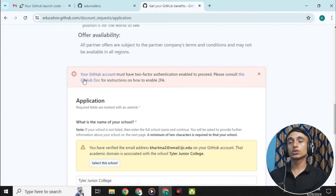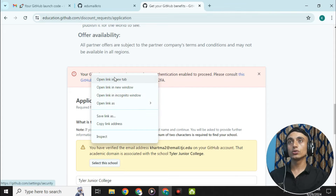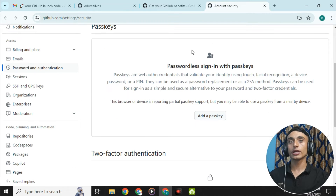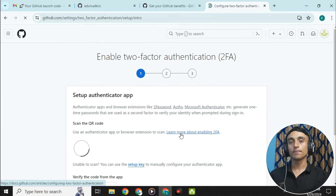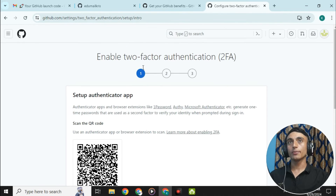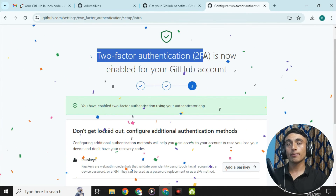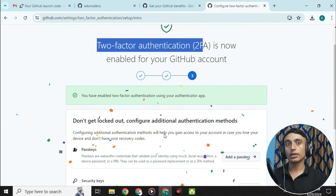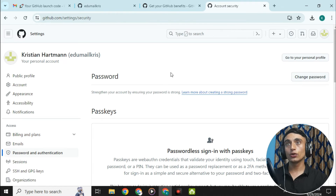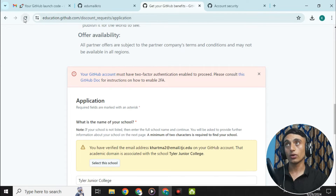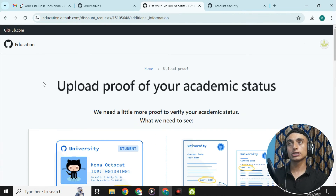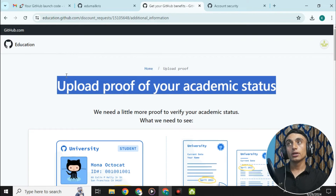Before proceeding, GitHub requires your account to have two-factor authentication enabled. Go to your GitHub account settings and enable two-factor authentication. We'll use the Authenticator app for this. Once you have successfully added two-factor authentication using the Authenticator app, click done. You can now proceed with the GitHub Student Pack application again.